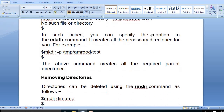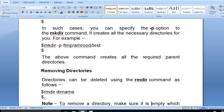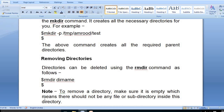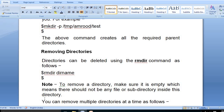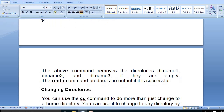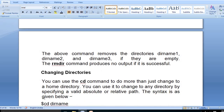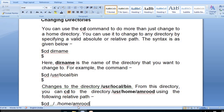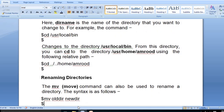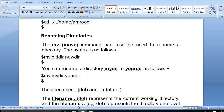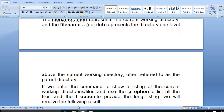To remove a directory, the 'rmdir' command is used. To remove a directory, make sure it is empty — meaning there should not be any files or sub-directories inside it. To change directory, we use the 'cd' command followed by the directory name. For renaming a directory, we use the 'mv' (move) command.